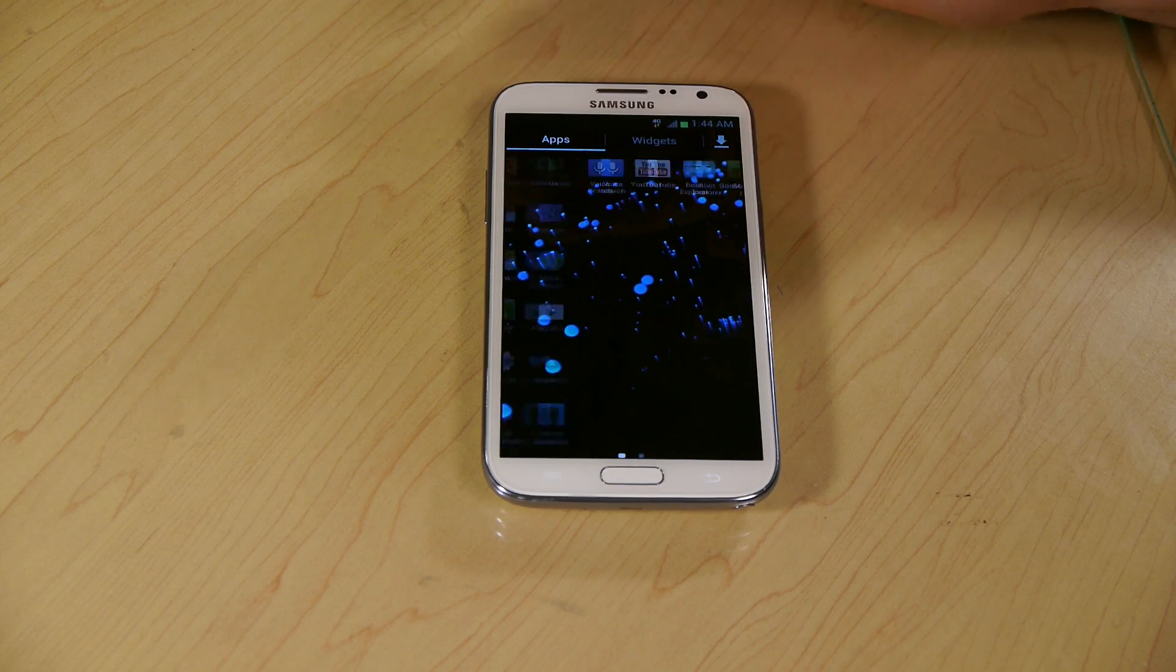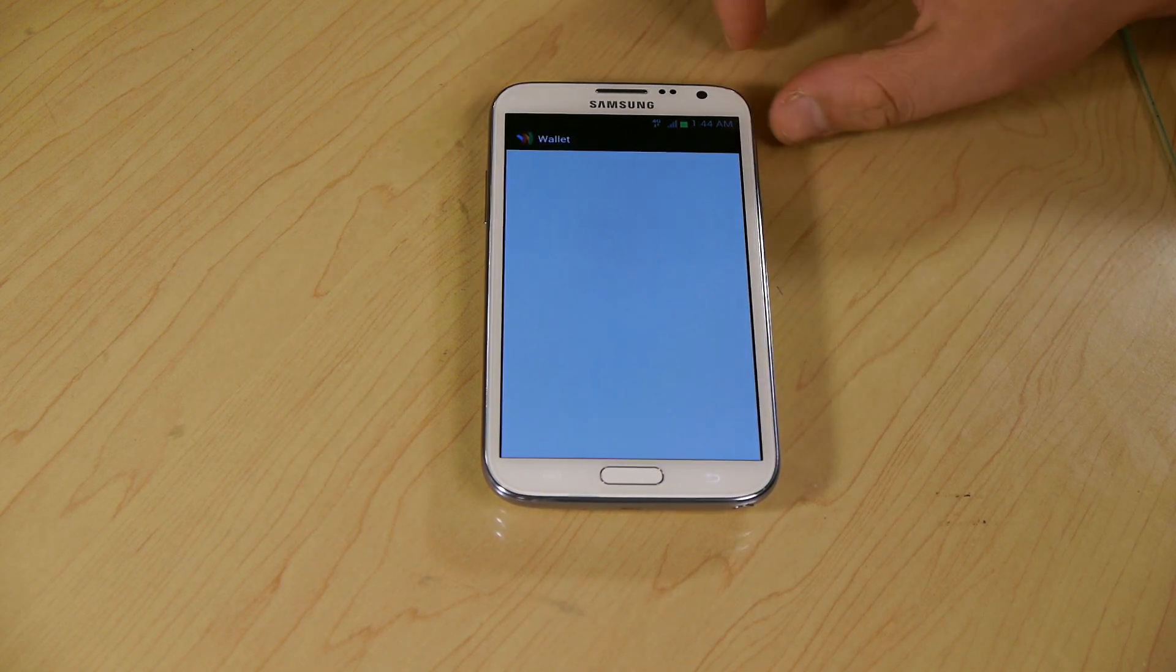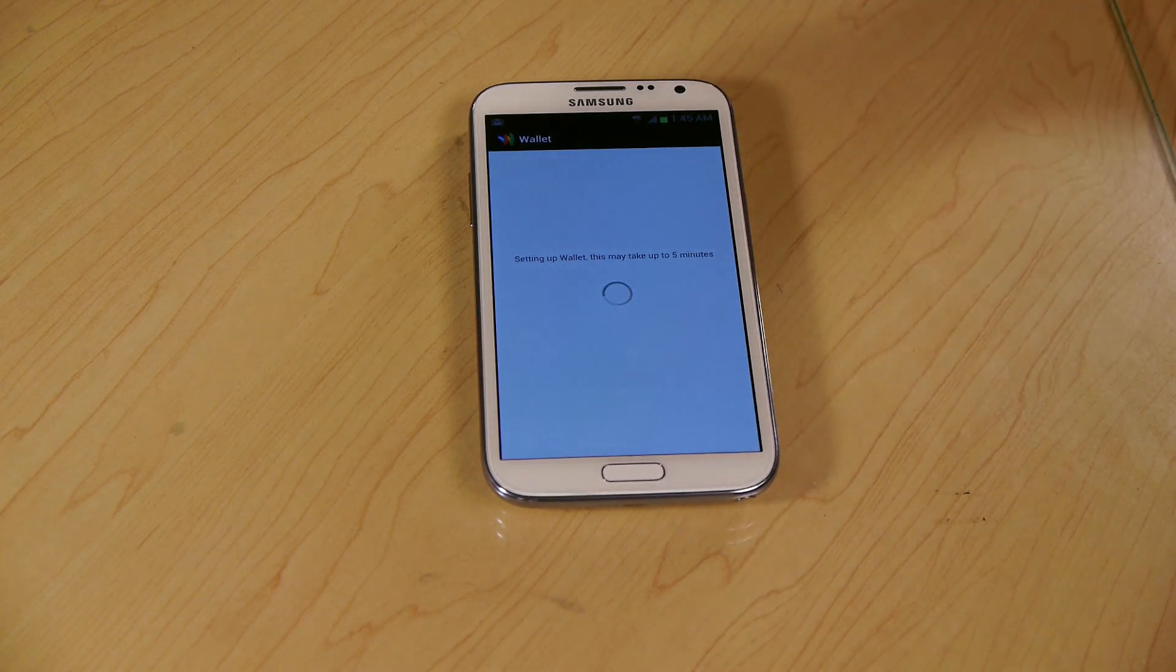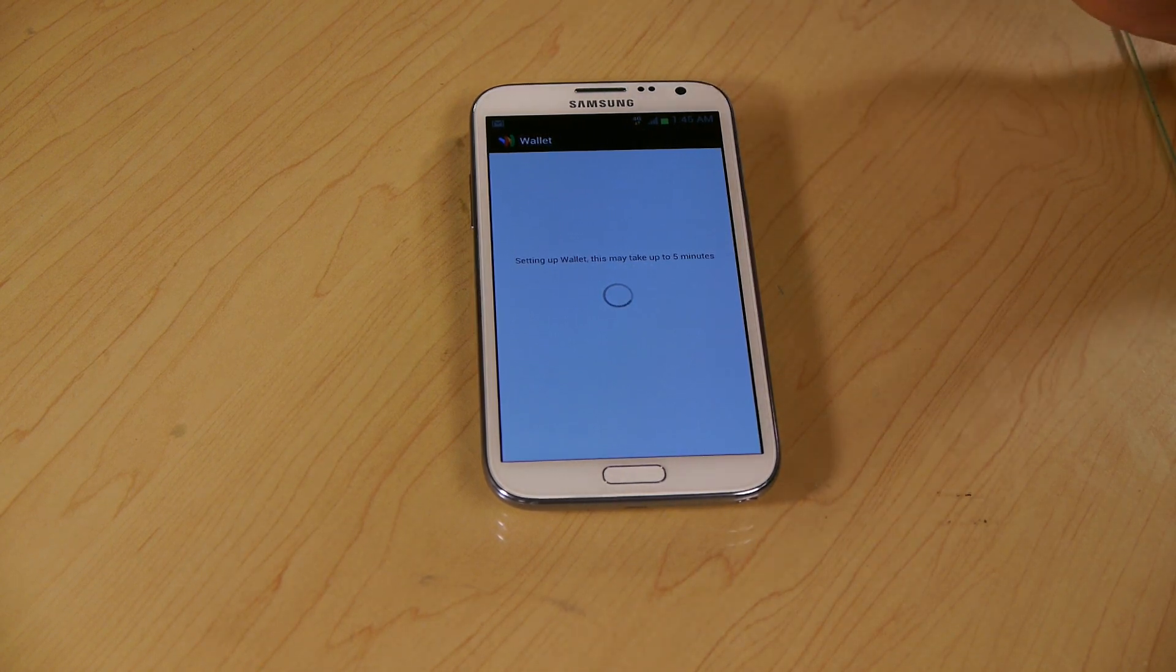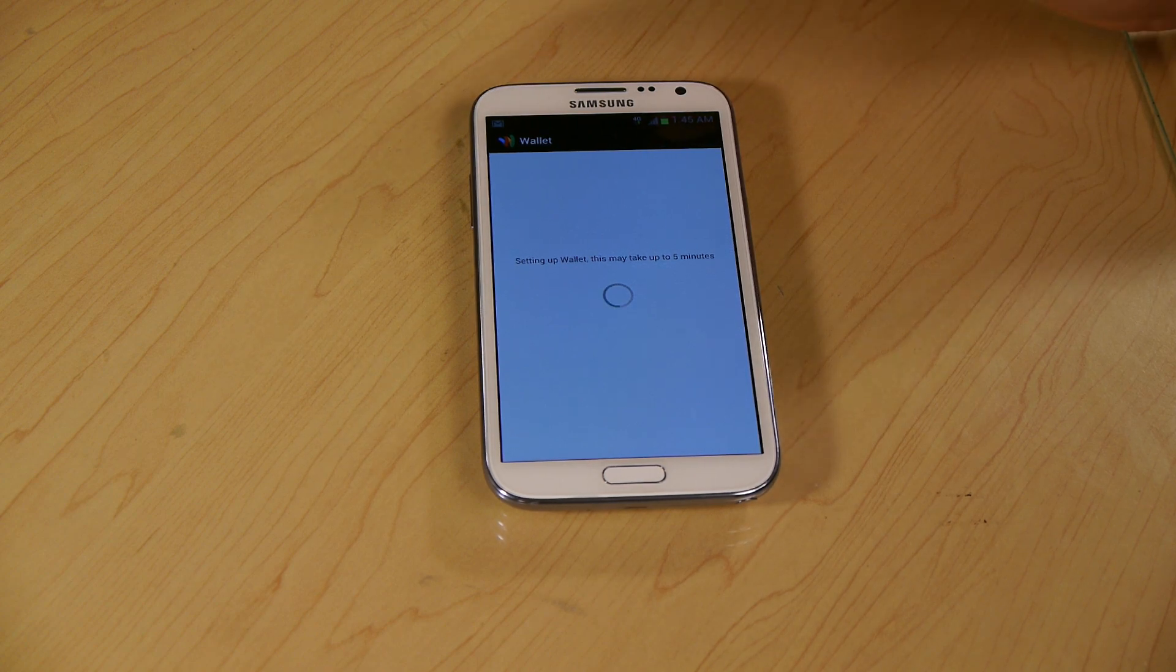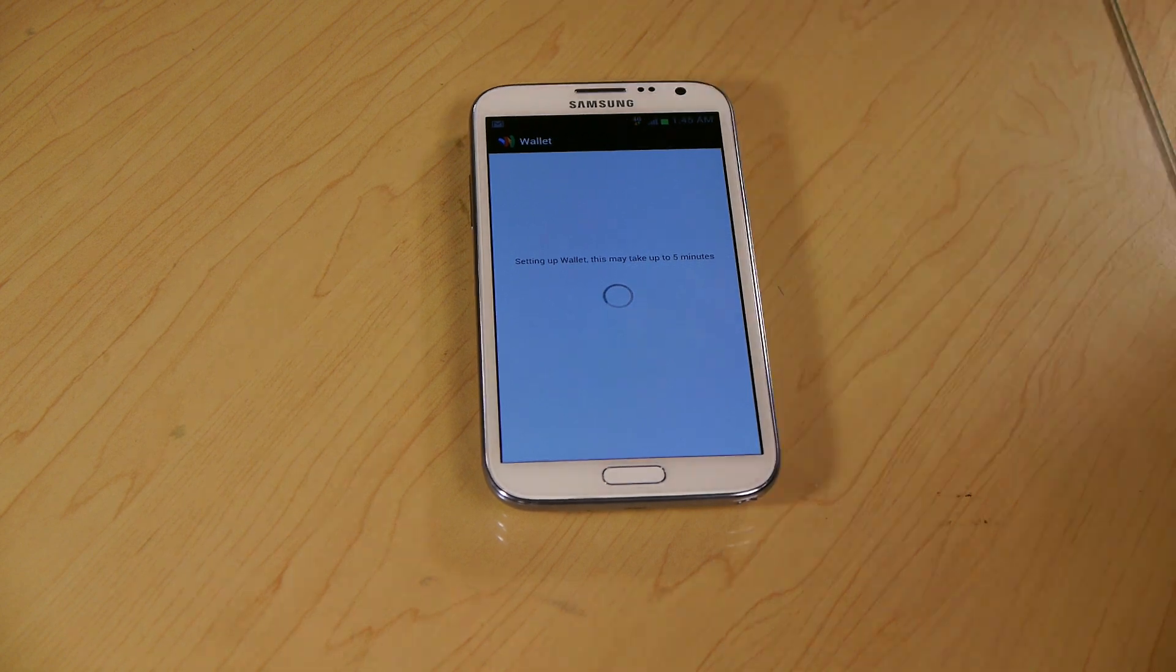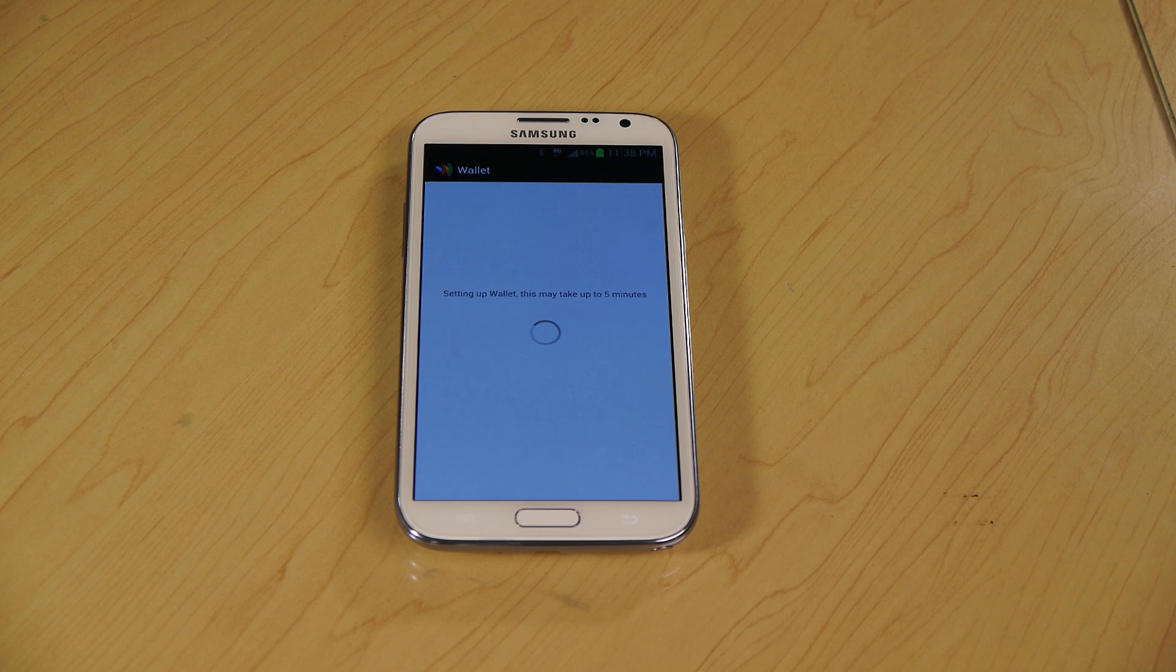So now we're going to see at the end we got a new Google Wallet here. We're going to launch it. It's going to say setting up, could take five minutes. Now it's really going to take five minutes. I'm going to fast forward through this part obviously so you don't have to wait. If it comes up at the end and it says that your NFC is off, just click the settings button and turn the NFC on. Don't back out of the program or else it'll do it all over again. Now this is going to run for about five minutes and then crash out.